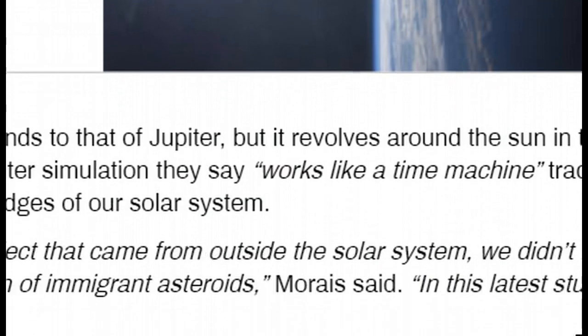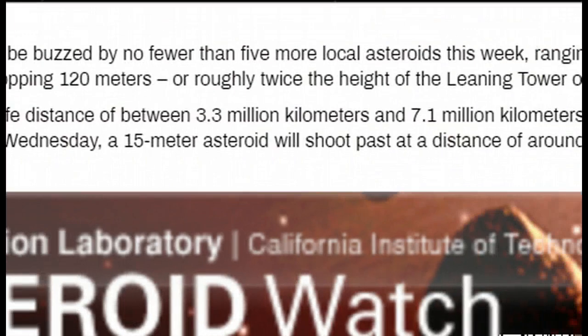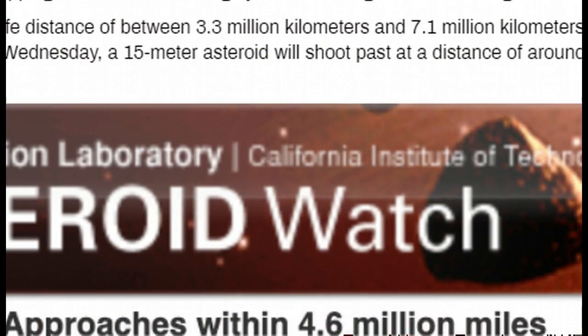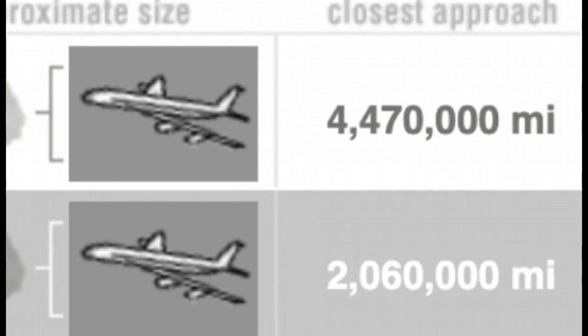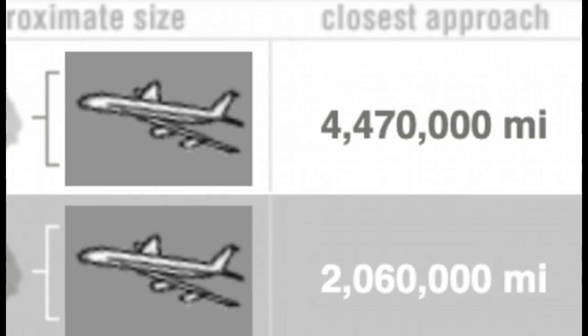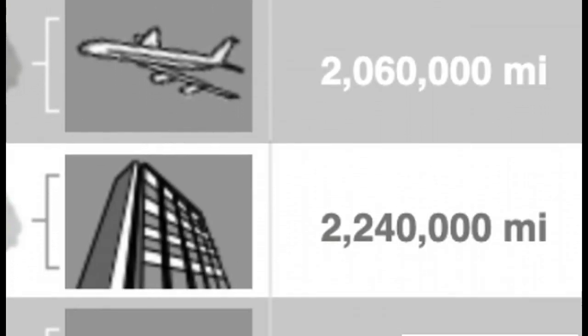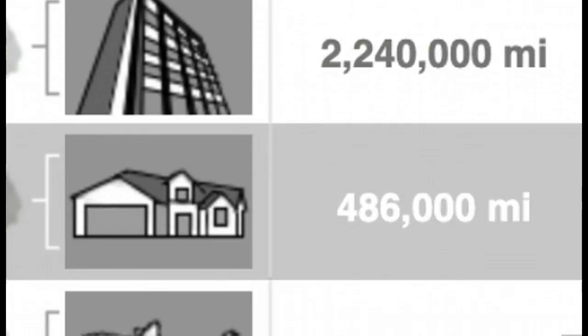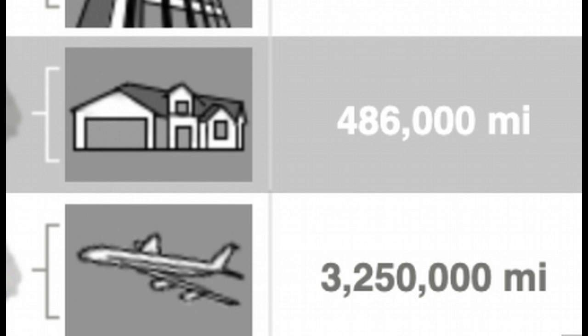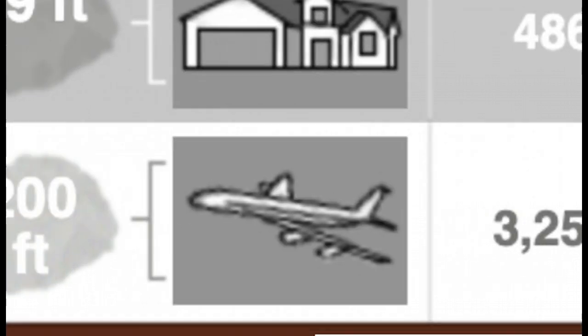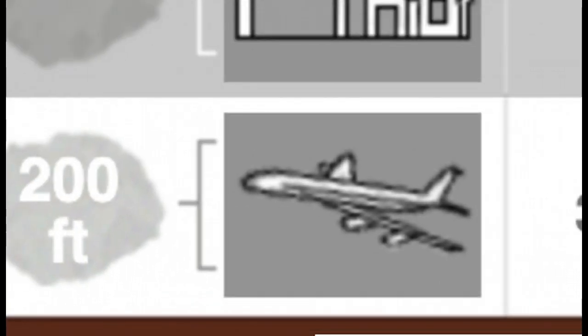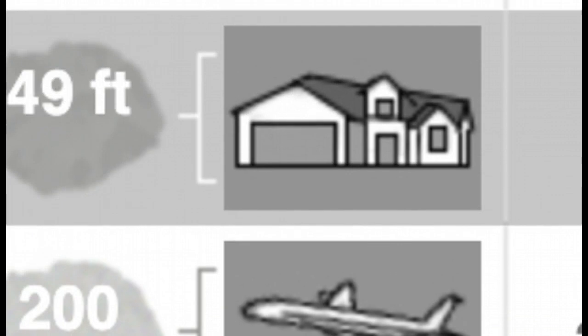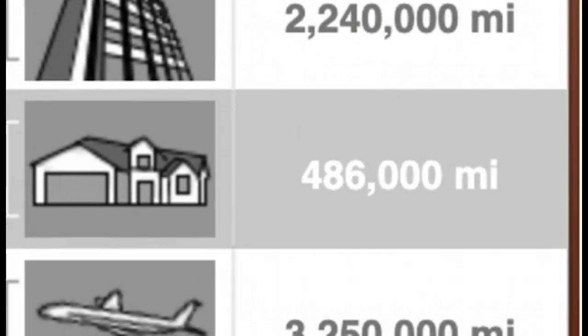They go on to give some information here on them, but then they talk about the objects that are coming in here for a close shave. Many of them coming in a few million miles out except for one. It's going to actually only be 486,000 miles, the size of a house, and it's coming through on July 22nd.